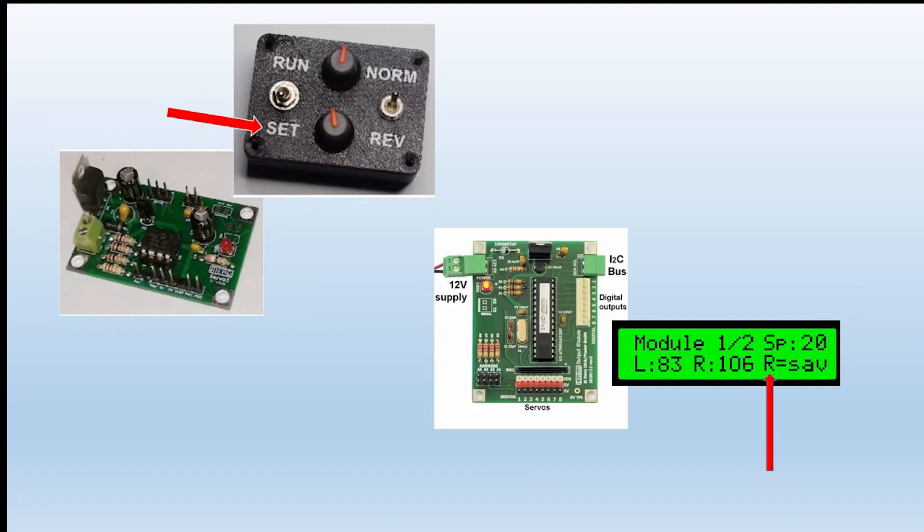Another way is the Servo 1 module where you have a setting box where you can set the two endpoints manually using potentiometers. Twiddle the knobs, but when you're ready you throw the switch to the set position. And then we have the Easy Bus module where the output can handle up to eight servos and their positions are set using push buttons. And when you get the settings you want, you click the button R to save the settings. So we can save the settings in software or via switches or via push buttons.